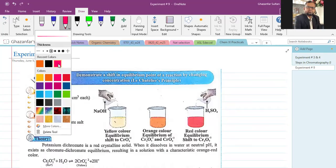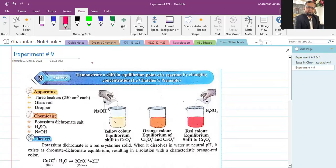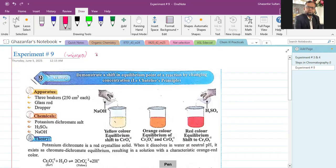As-salamu alaykum. This is Practical Number 9. The objective is to demonstrate a shift in equilibrium point or the equilibrium position of a reaction by changing concentration. This is part of the Leach Atelier Paispal and is considered a minor practical in first year chemistry, especially for the examination 2025. It has three marks.